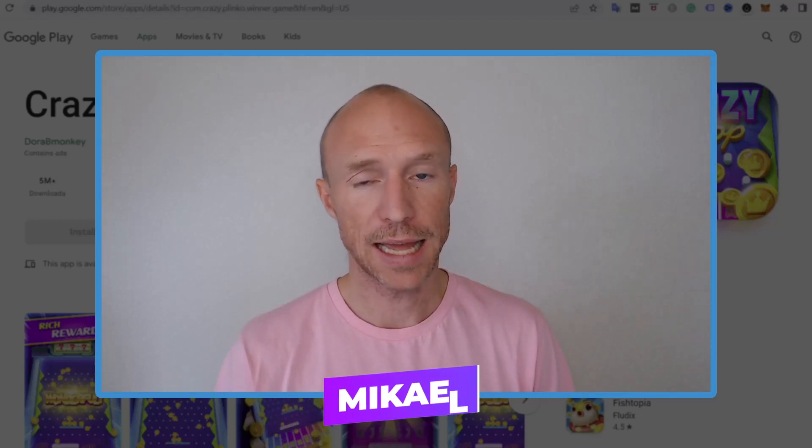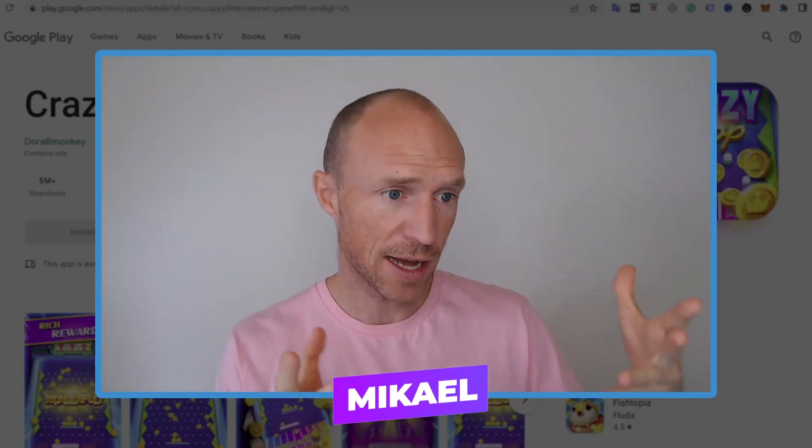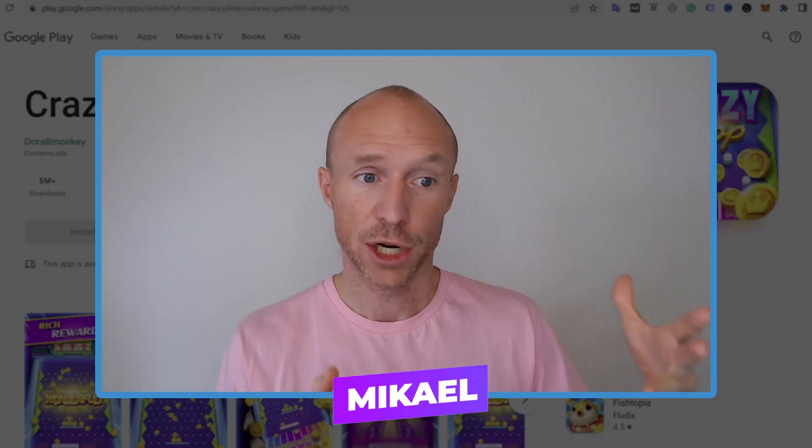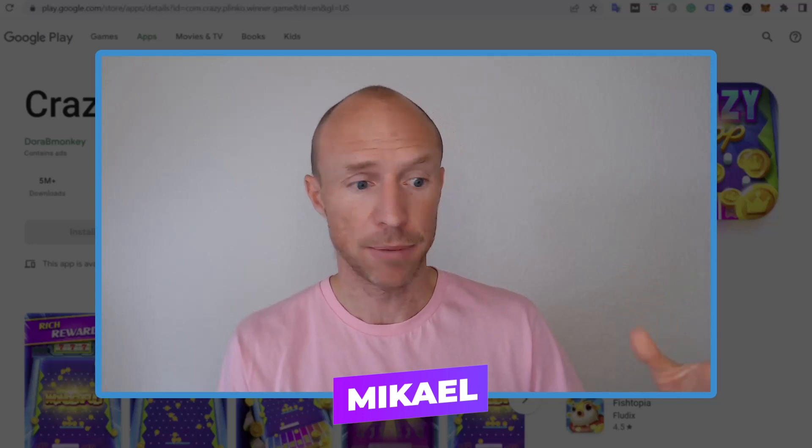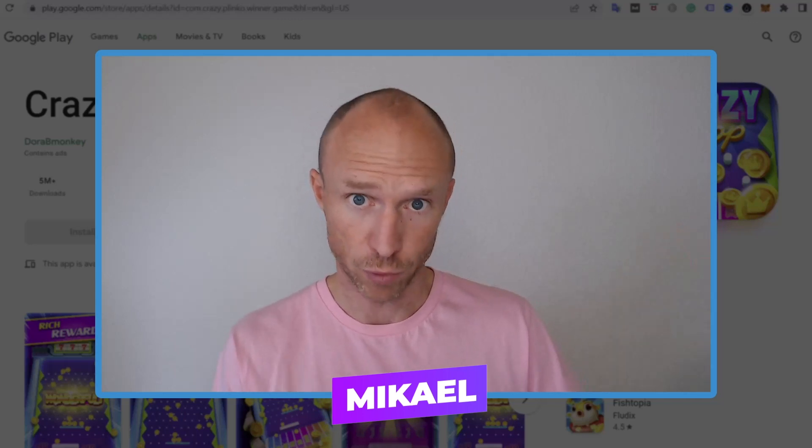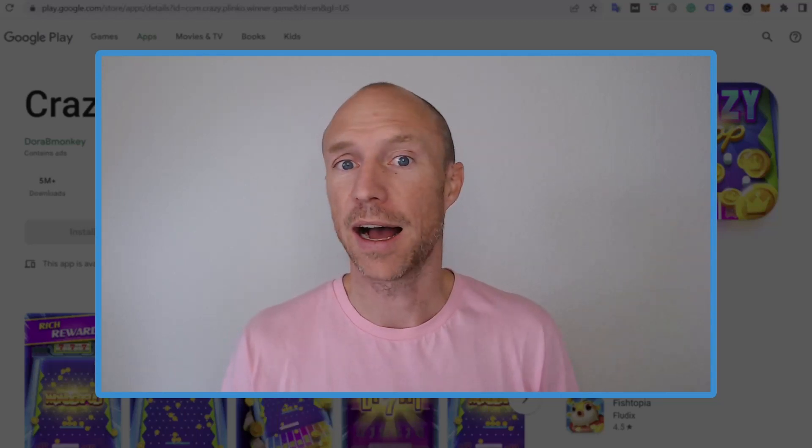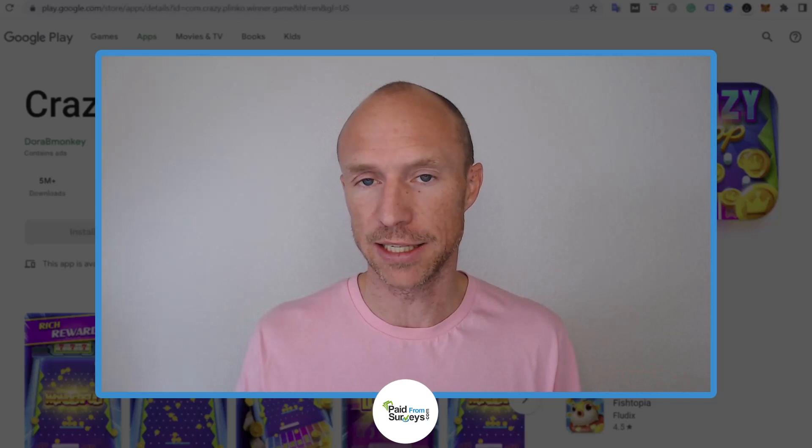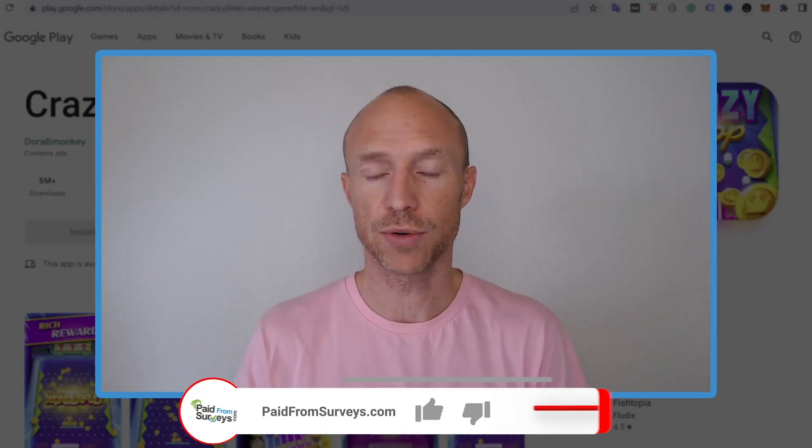My name is Michael and many viewers have asked me about this Crazy Drop app, also what used to be called Crazy Plingo, and asked if it really is a legit way to earn.